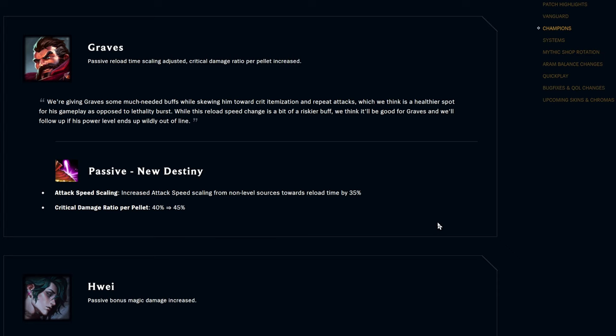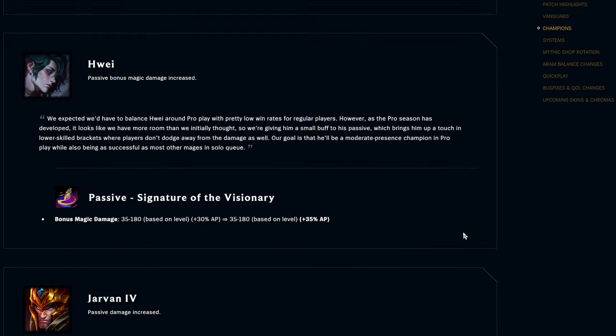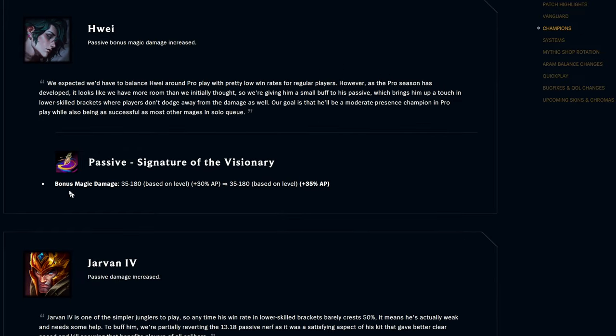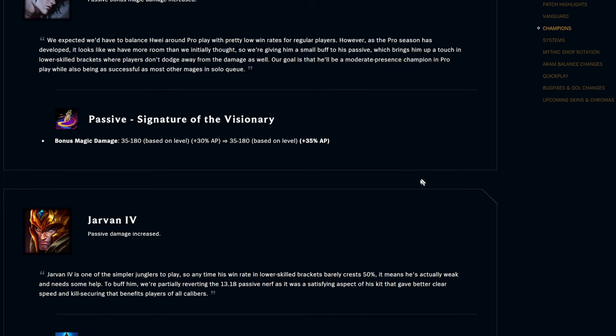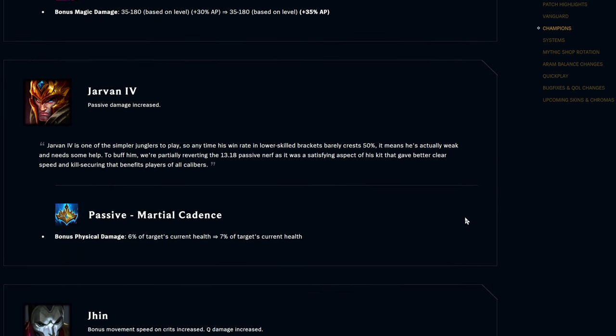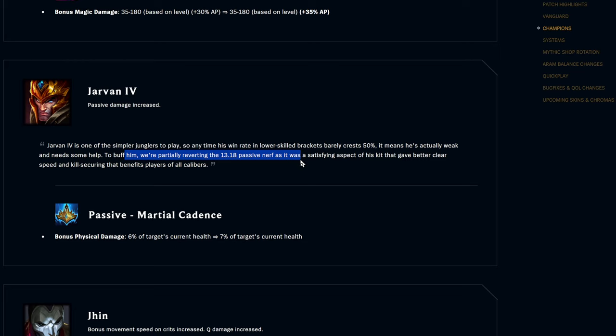Illaoi, passive Signature of the Visionary, they are buffing this. It was bonus magic damage 35 to 180 based on level plus 30 percent AP, now it's 35 percent AP, so an extra five percent on top. Jarvan IV, they're upping his passive damage by one percent, but it is percent targets current health, so anything current health is decent. Jarvan, I'm sure we'll see him in MSI, pros love to play Jarvan. Even when he's not good there's always somebody who's like, I think Rumble's coming back a little bit so I feel like it's a good combo, the hot pot combo.